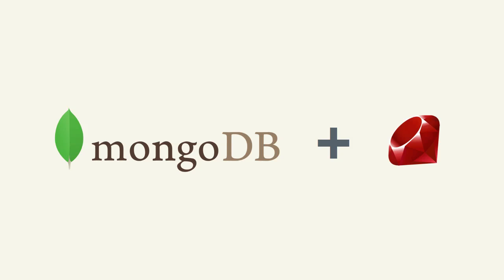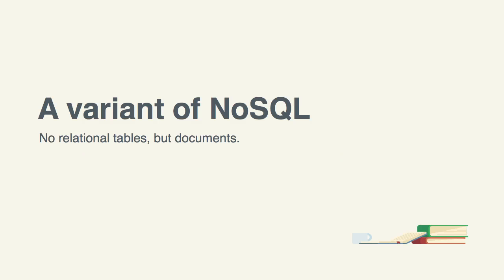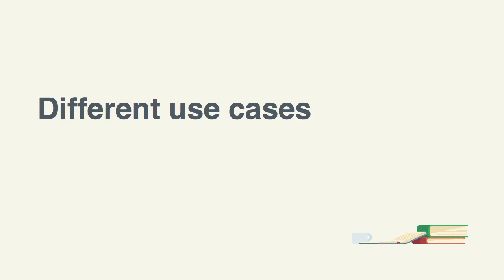MongoDB uses documents. The principle of using documents over tables is very different and serves different purposes in software development. There might be some specific use cases for using MongoDB.